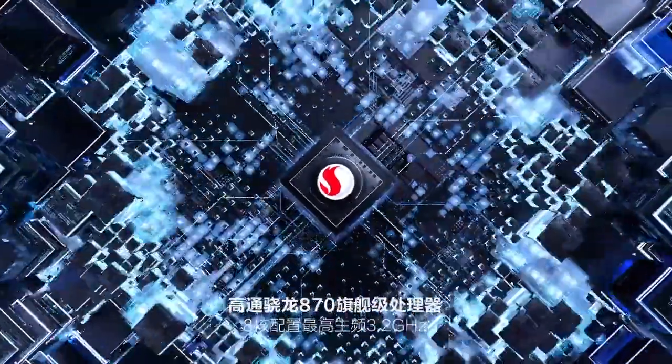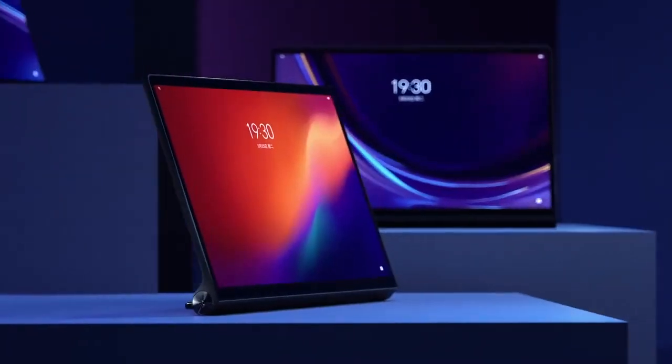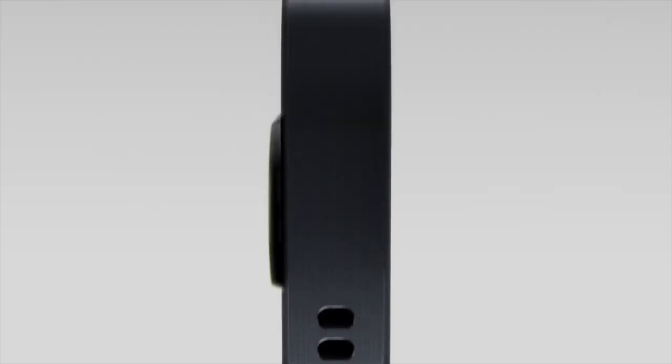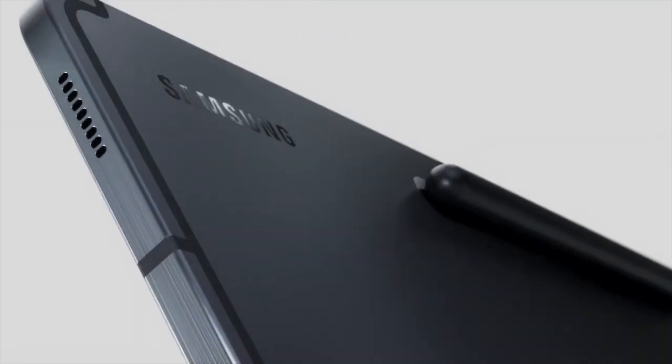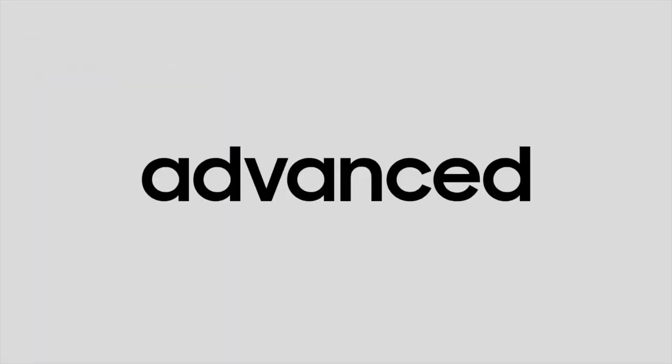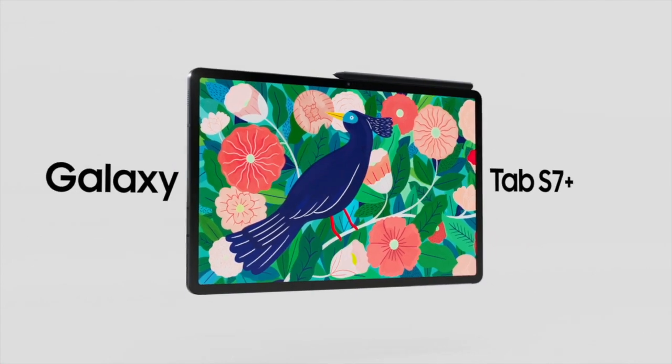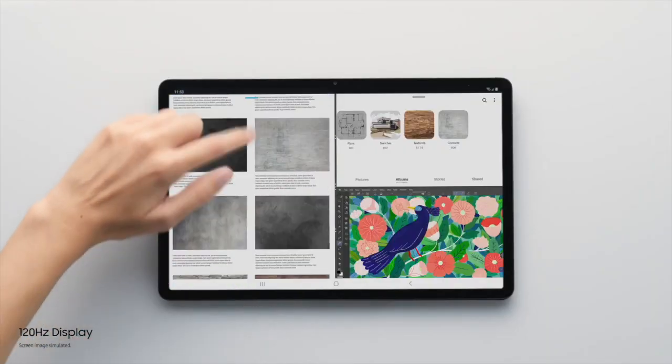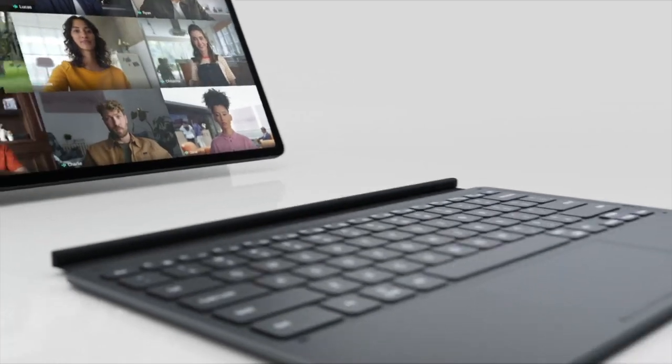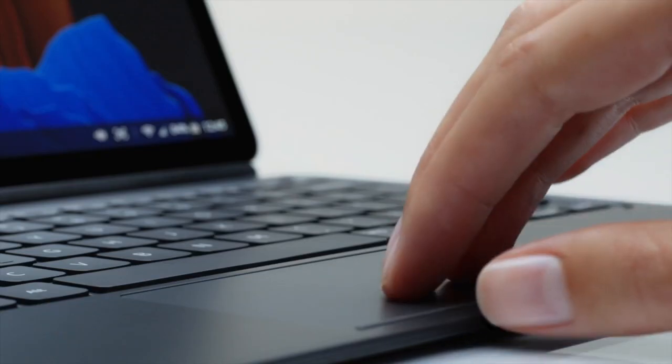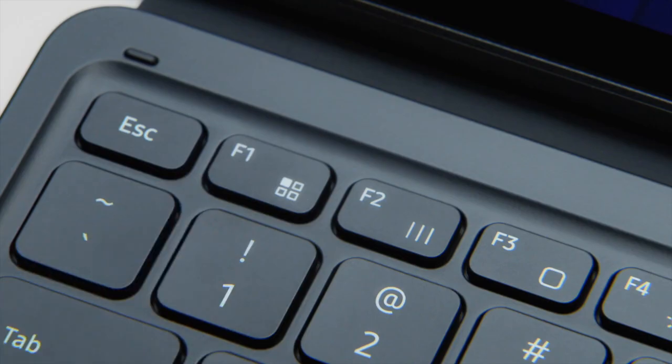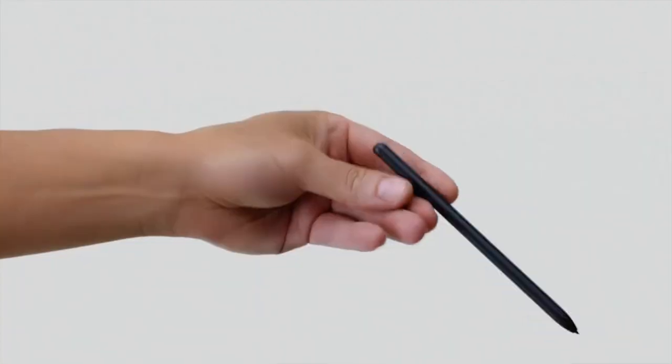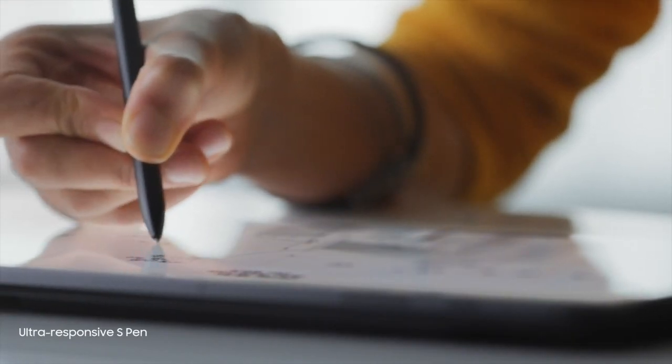Xiaomi's Pad 5 is priced at approximately 25,000 rupees. The Pad 5 Pro and Pad 5 Pro 5G will be approximately 40,000 to 45,000 rupees.